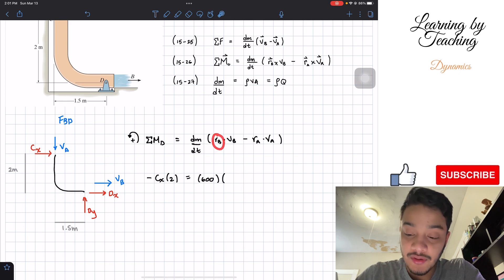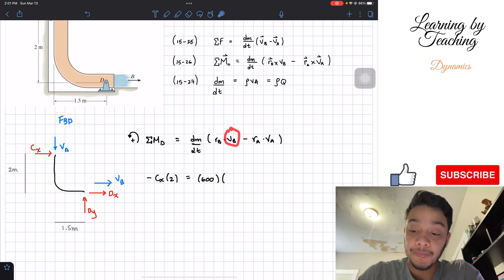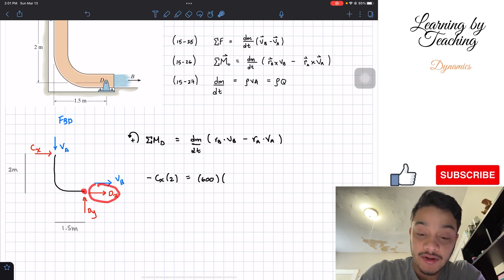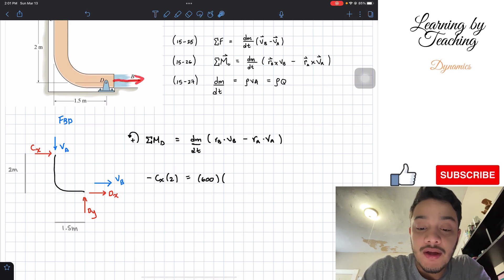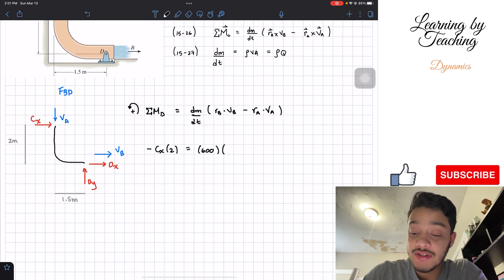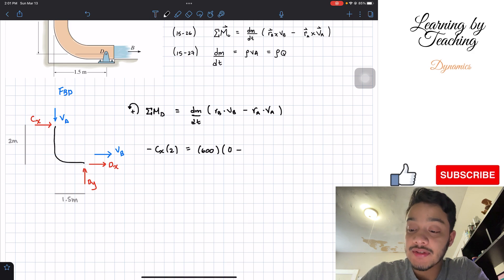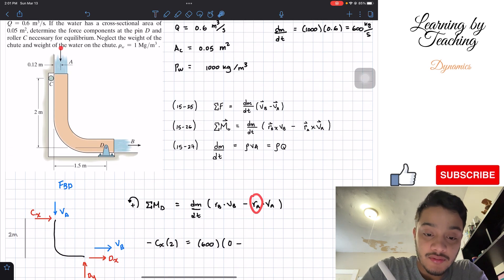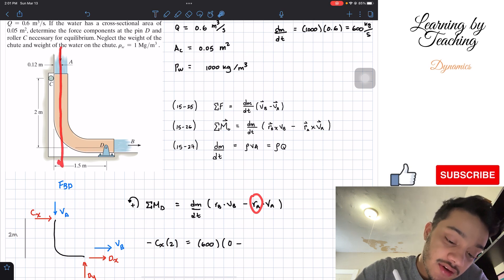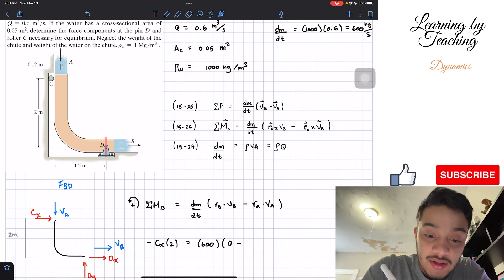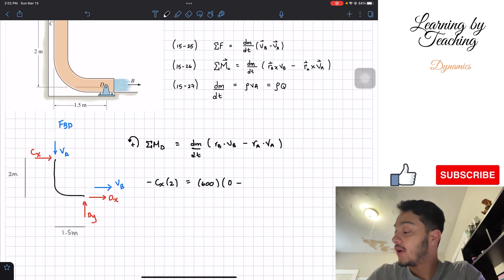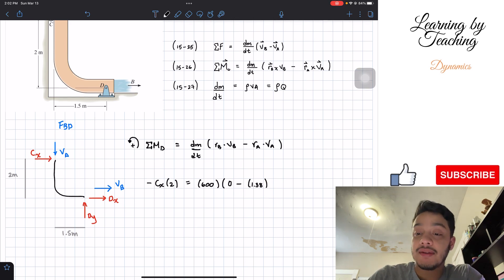The velocity at B passes exactly through point D, so its moment arm is zero and contributes nothing. For velocity at A, referring to the original picture, the perpendicular distance from D to the line of action of velocity A is 1.5 minus 0.12 meters, which equals 1.38 meters. So the right-hand side becomes 600 times 1.38 times the velocity of A.